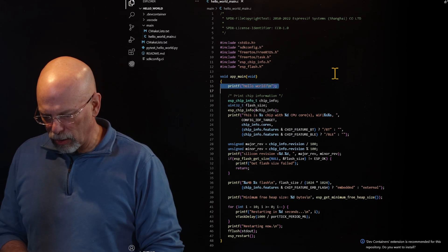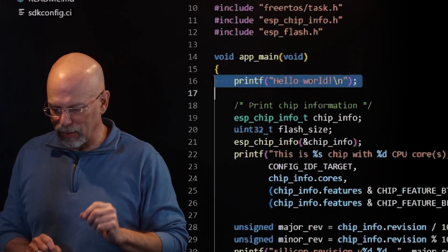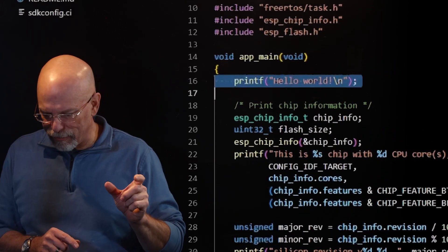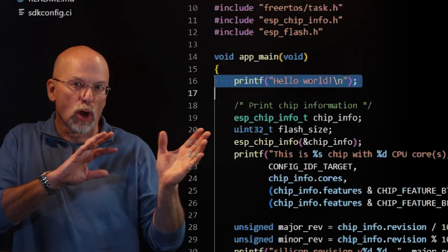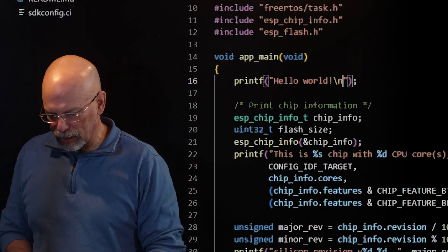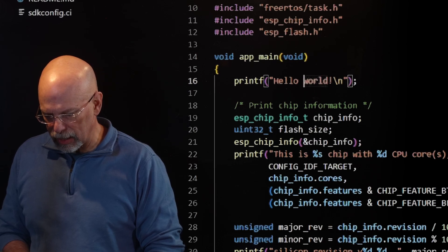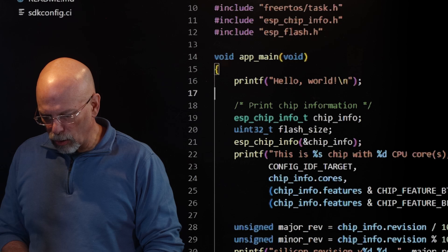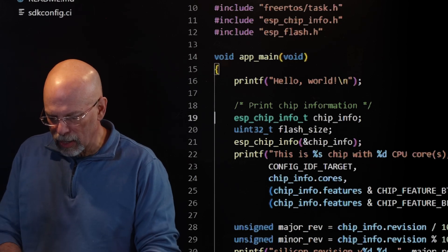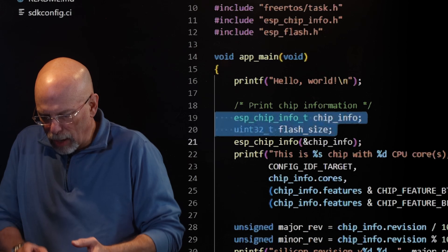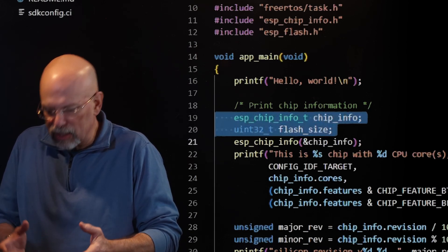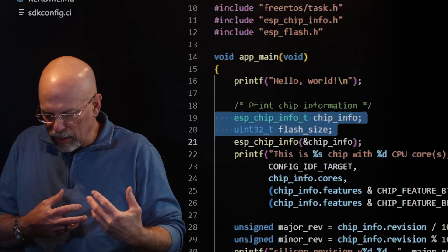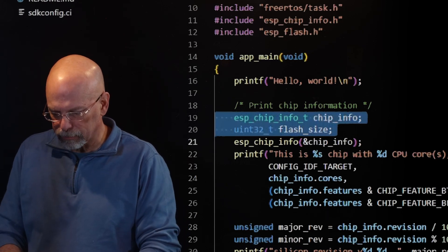App main contains a couple of things. For example, at the top right here, we have the Hello World statement that is being performed with a printf. The printf, standard old school C programming, allowing us to output to the standard IO device. Then a little bit later, we're defining some components that are going to allow us to access the information from the chip.